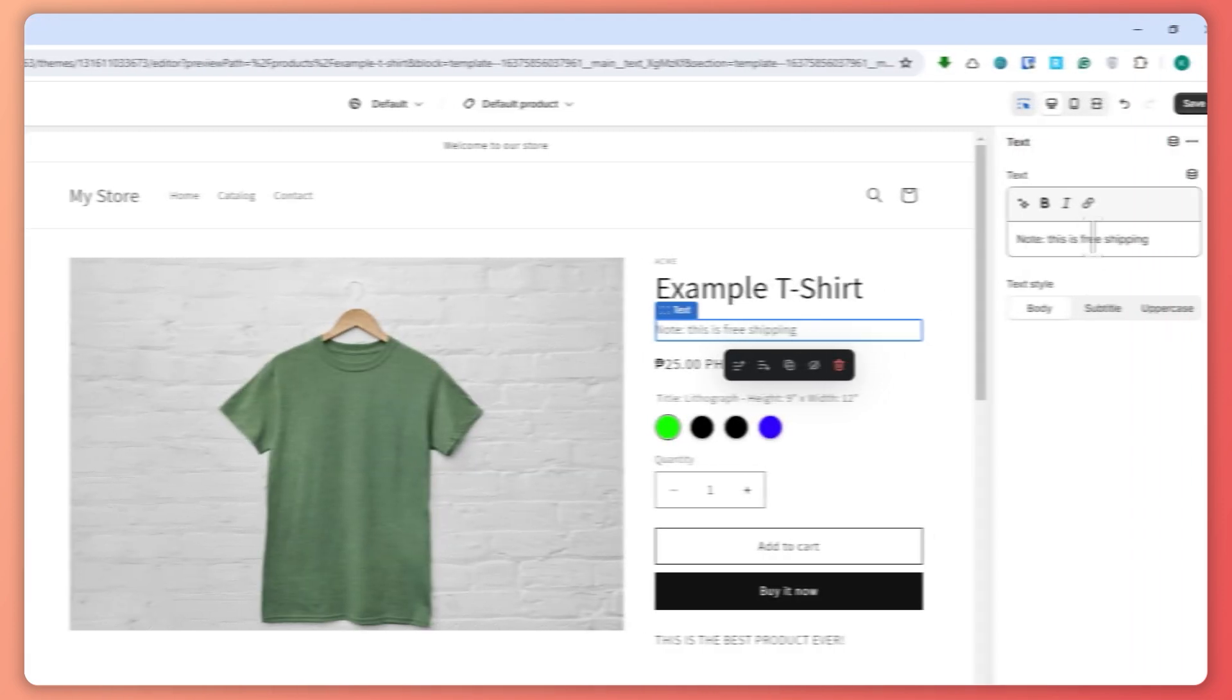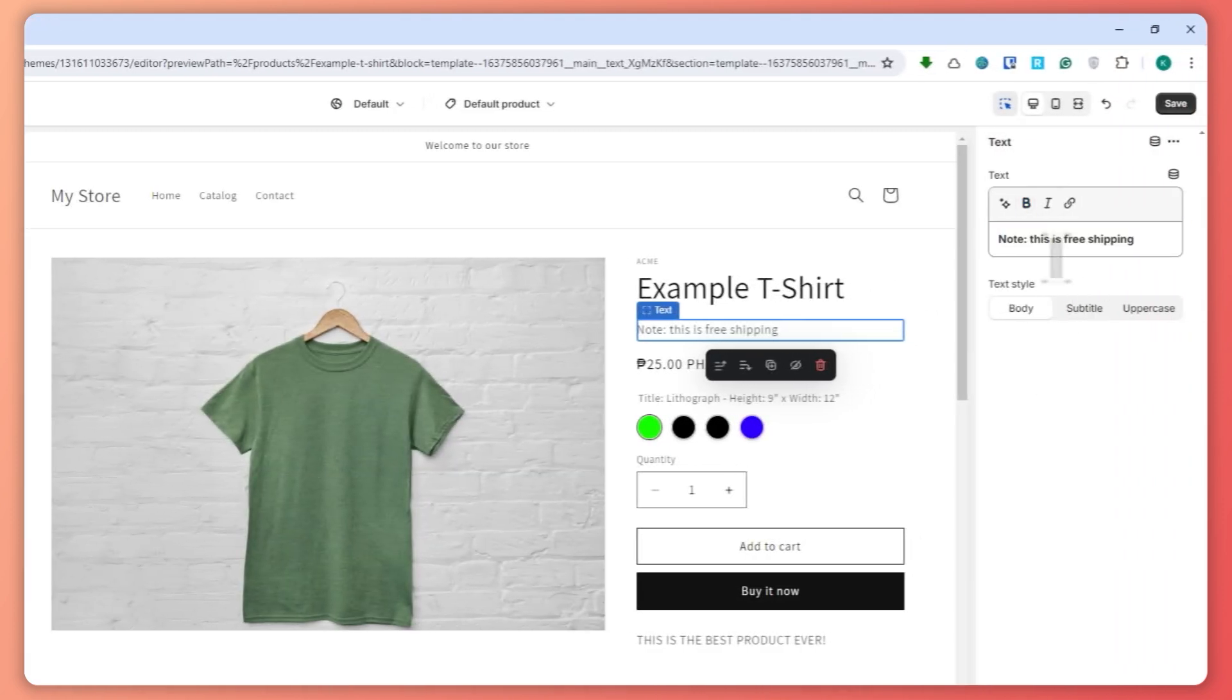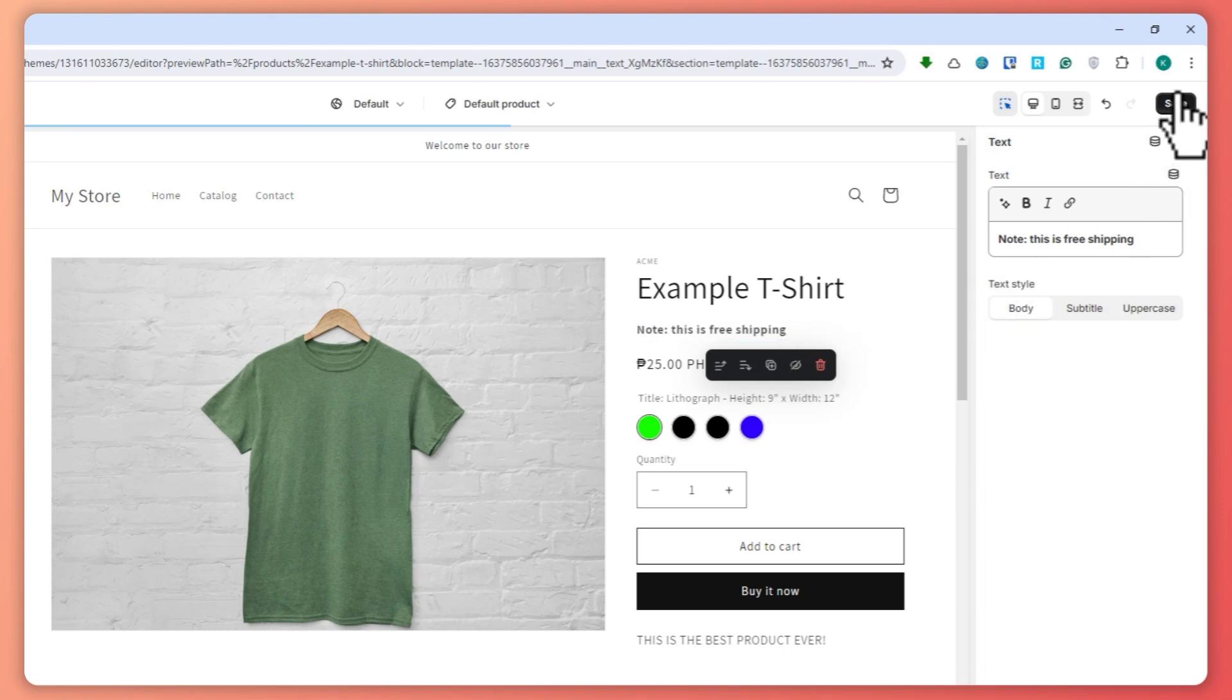You can even make it bold so that it would be easier to see, and then you want to hit save.